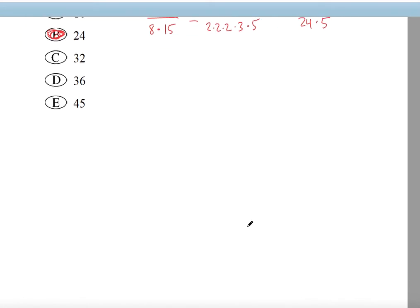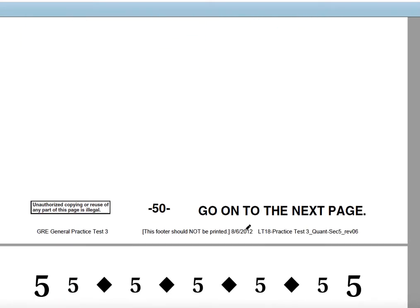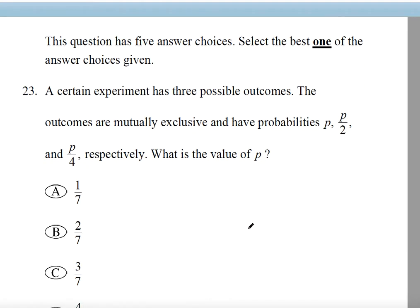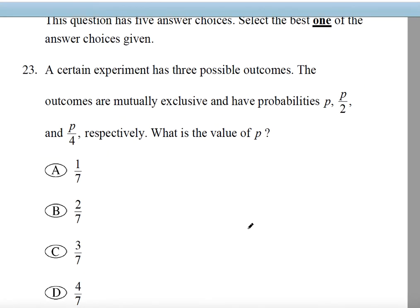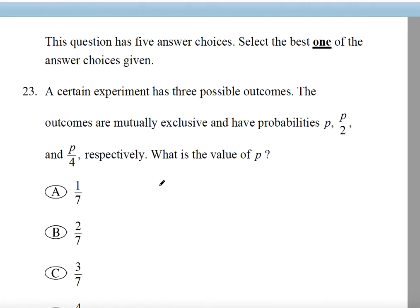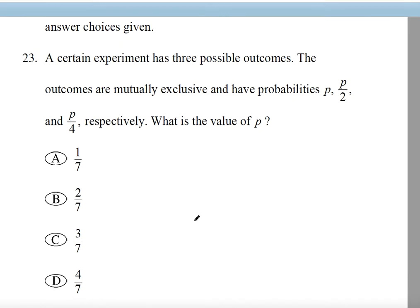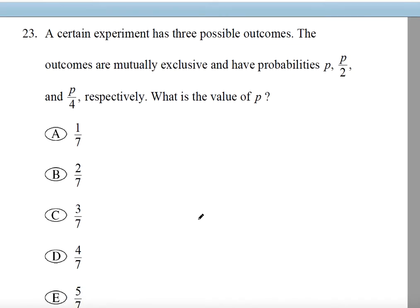Question number 23. This question has 5 answer choices. Select the best one of the answer choices. A certain experiment has 3 possible outcomes. The outcomes are mutually exclusive and have probabilities P, P over 2, and P over 4. What is the value of P?